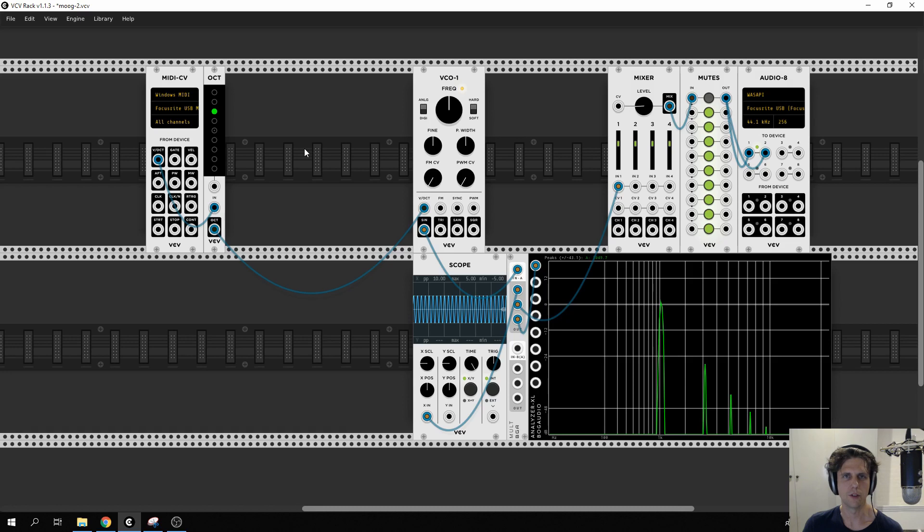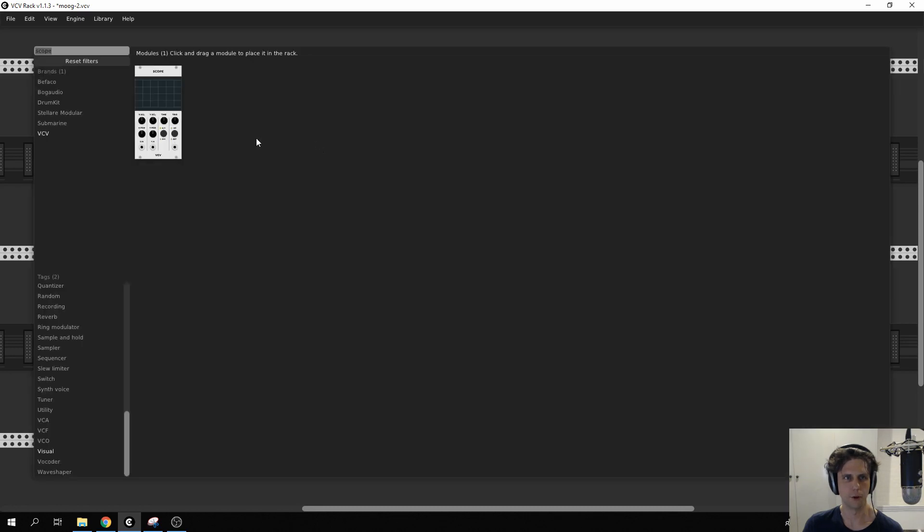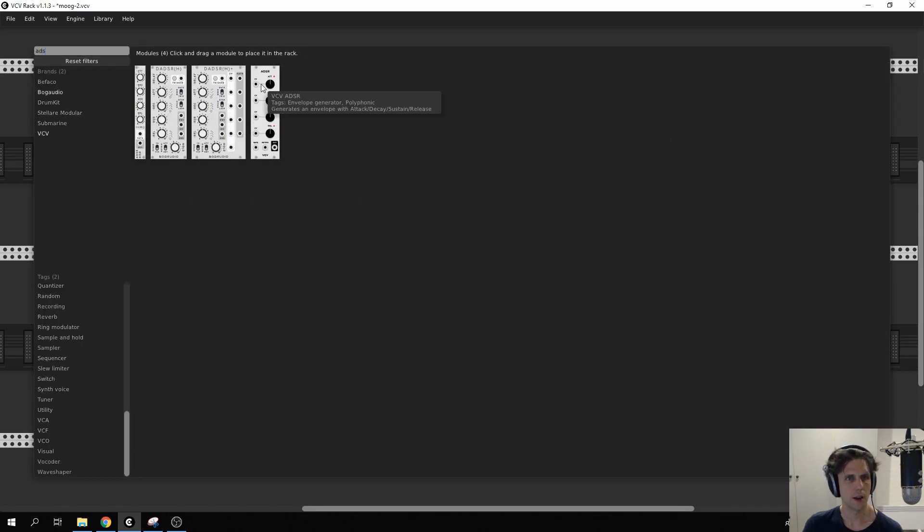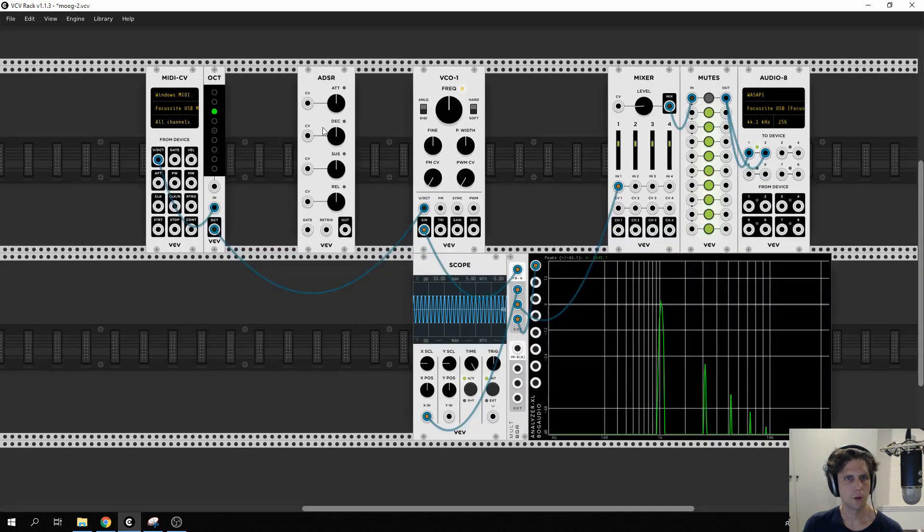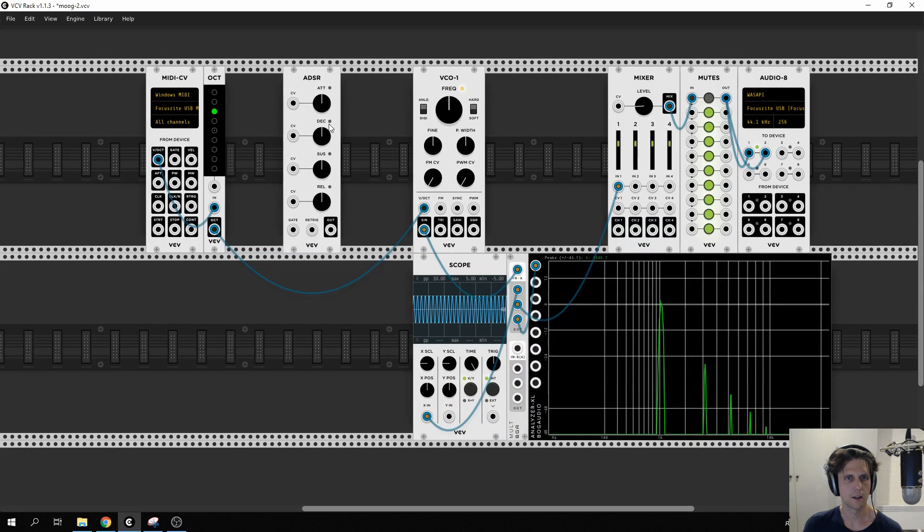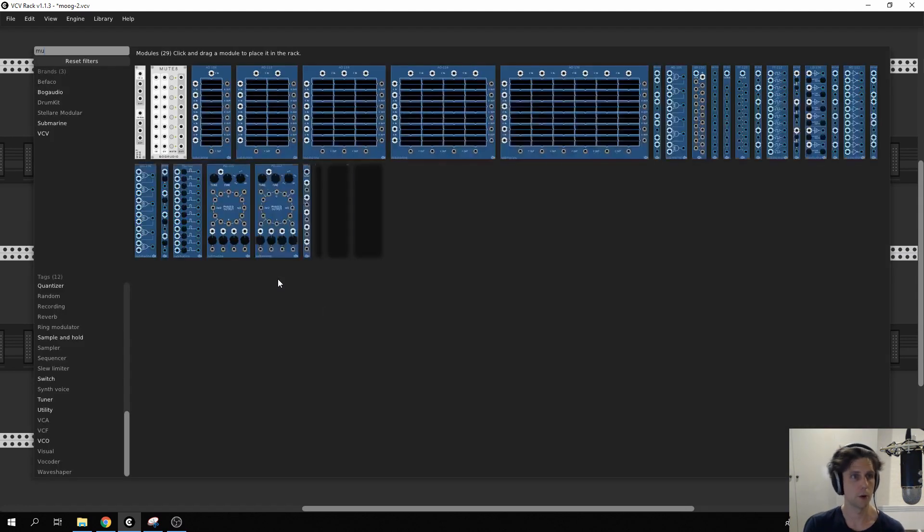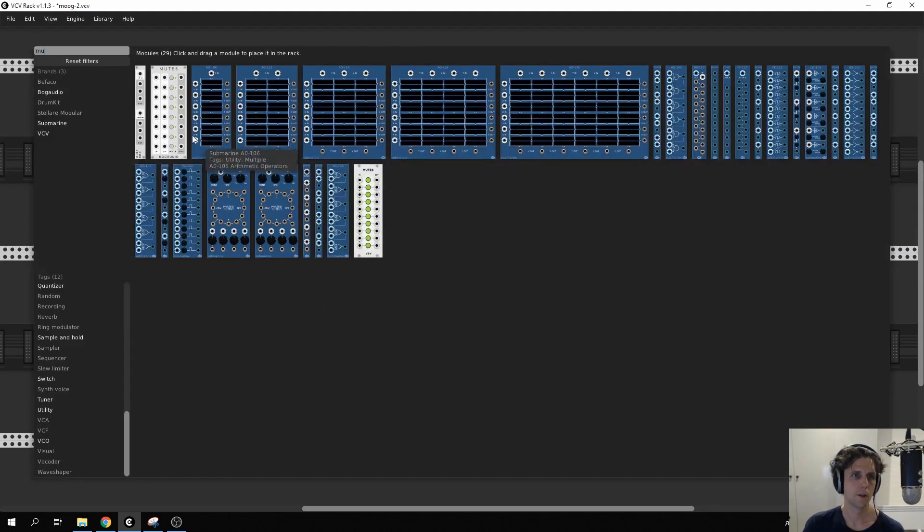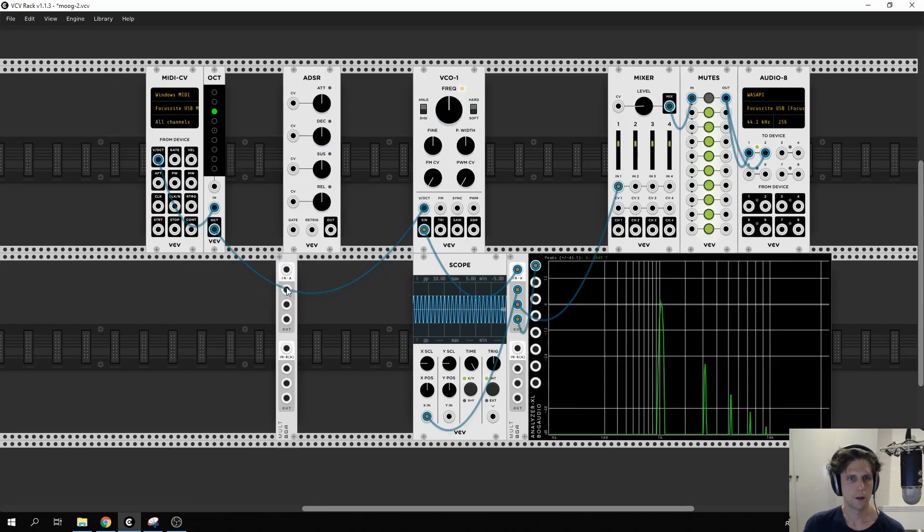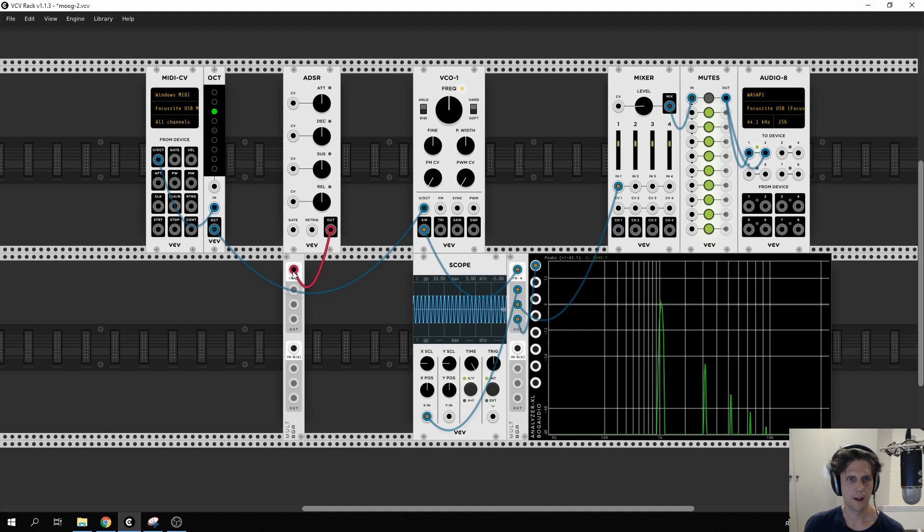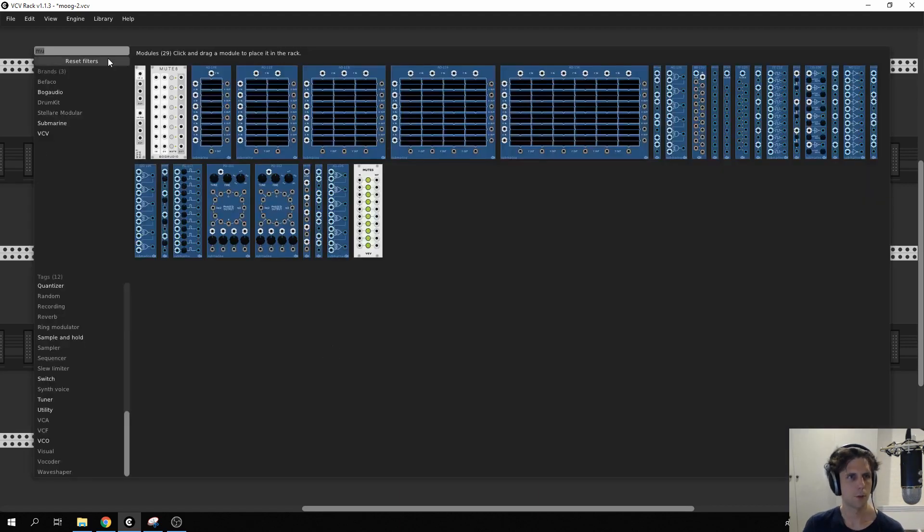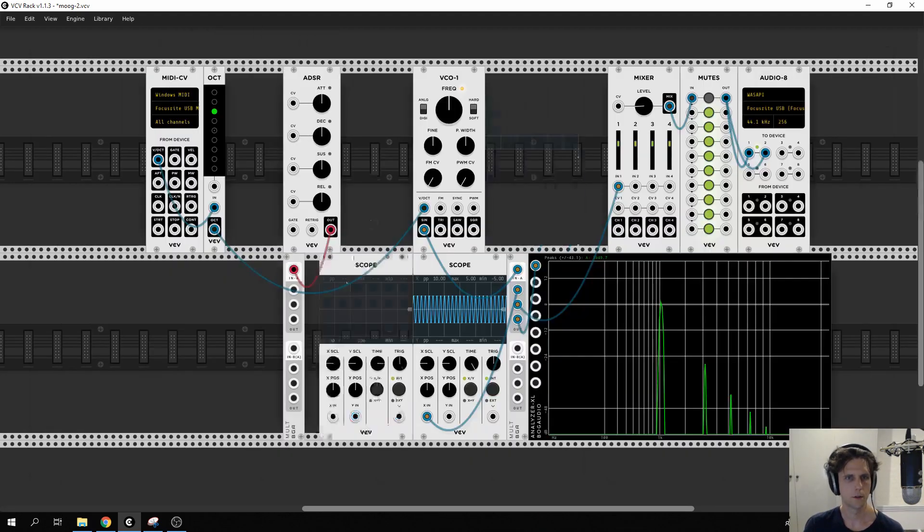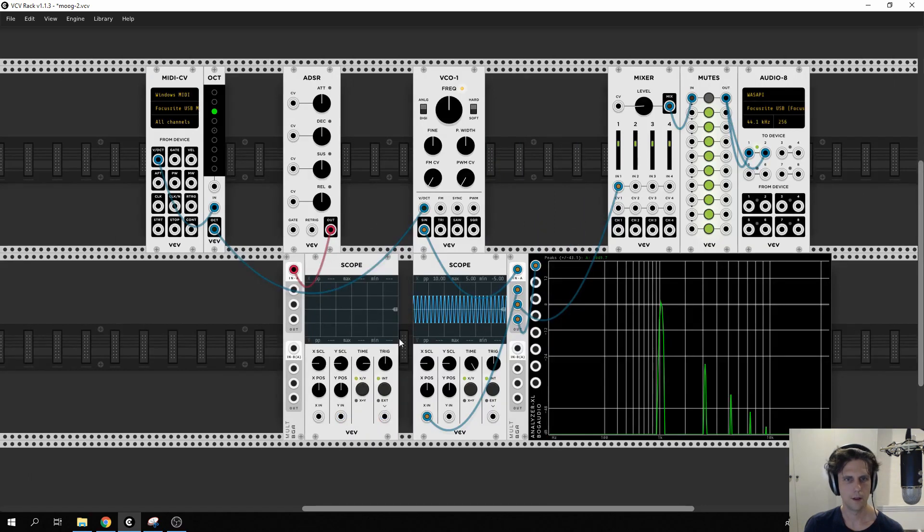To do this we're going to introduce a new waveform. We're going to use the ADSR module: attack, decay, sustain, release, and I'm going to hook that up to a scope so we can see what it's doing. I'll put a mult in as well.